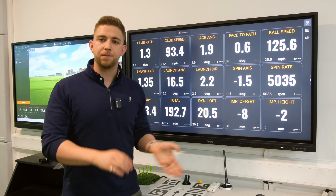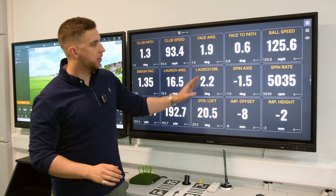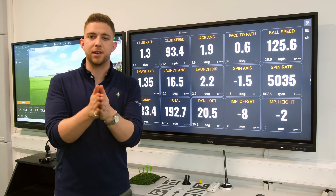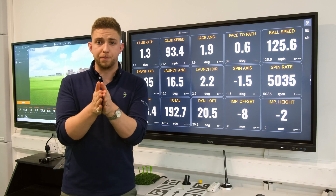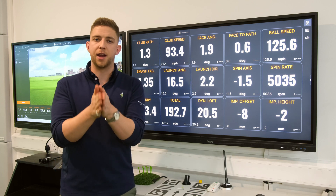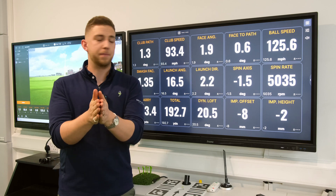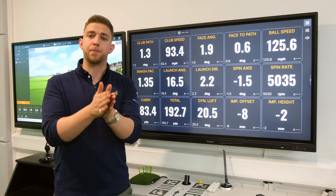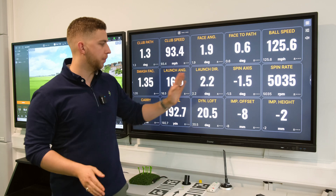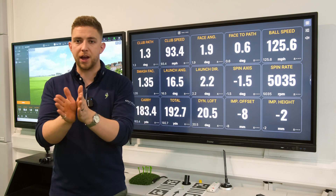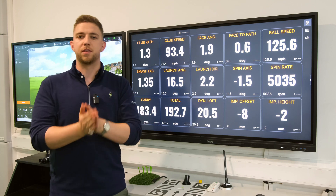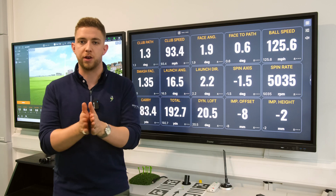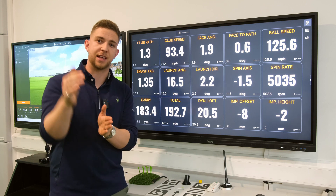Launch direction is similar to the face angle — it's basically which way did the ball launch compared to the target line at the moment of impact. 2.2 degrees to the right is a positive number, so positive is to the right and negative is to the left. I've launched this 2.2 degrees right of centre.